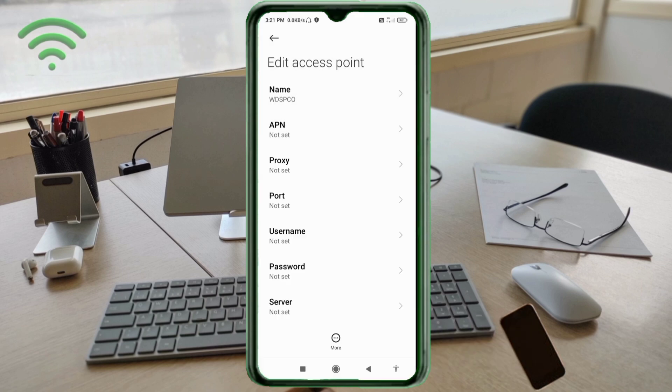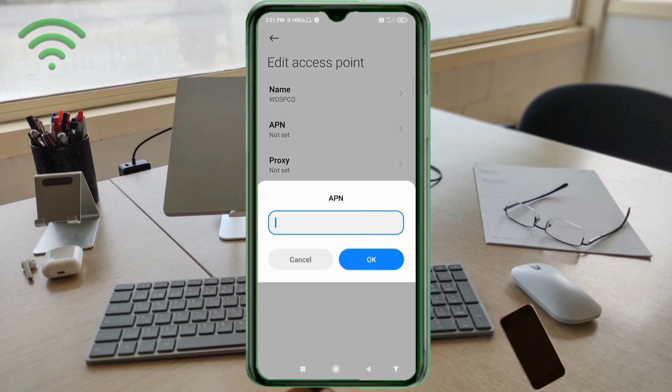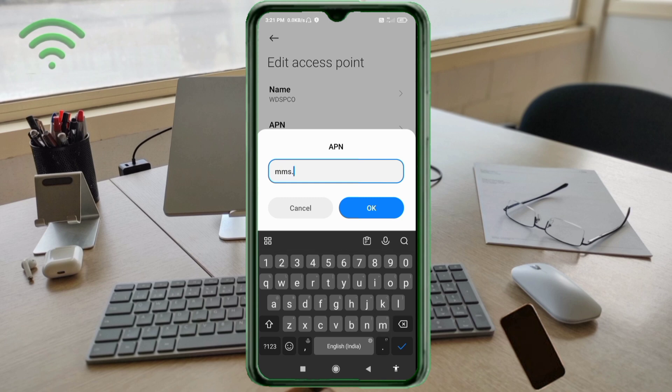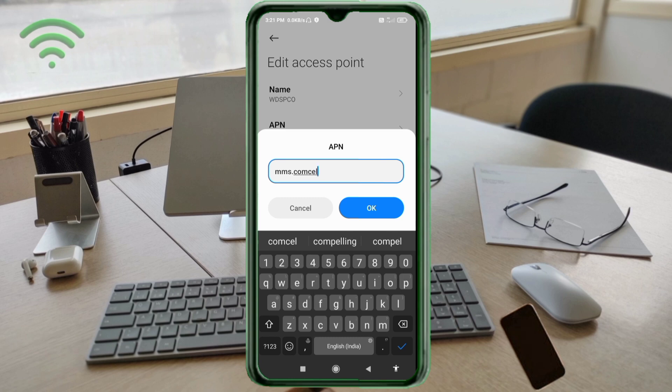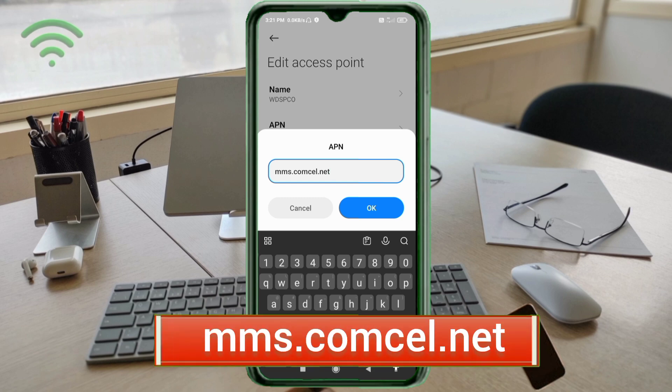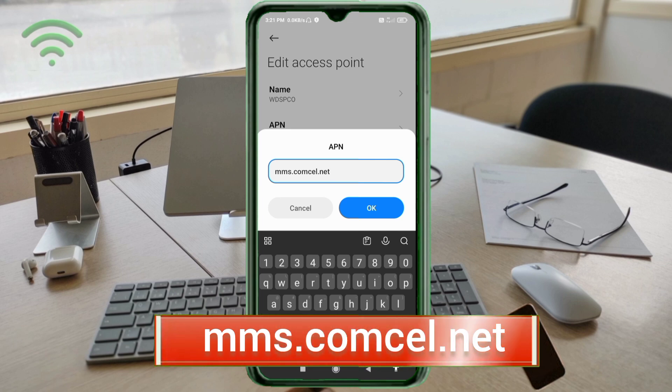For APN, enter mms.comcel.net - small letters, no spaces. Tap OK.